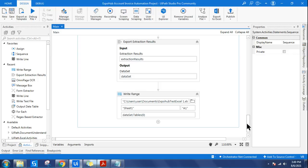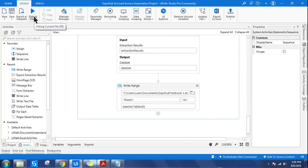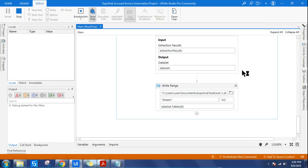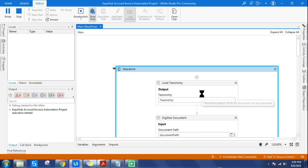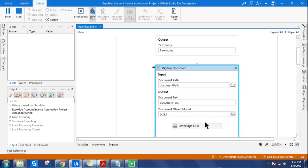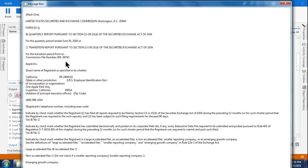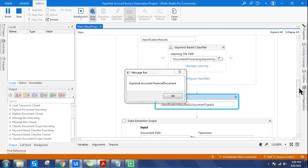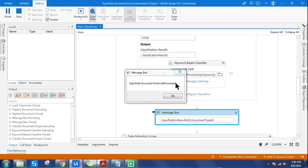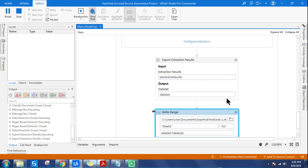How you build the regex-based expression is very important. Everything is set - now it's time to debug and see the output. Step by step it continues: first, load taxonomy is done, then digitize document - this will take a little time. We can see the message box showing the entire document has been converted to text format. Output confirmed. Now into the third step - classification. The message box shows the document type ID is 'financial document', which is correct. Moving on to data extraction - done, and it has written.